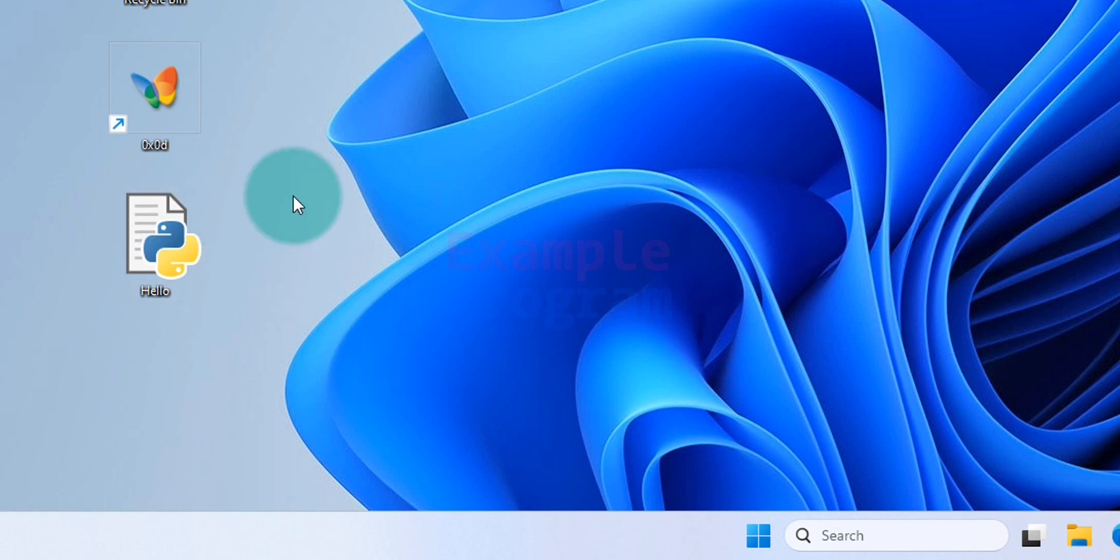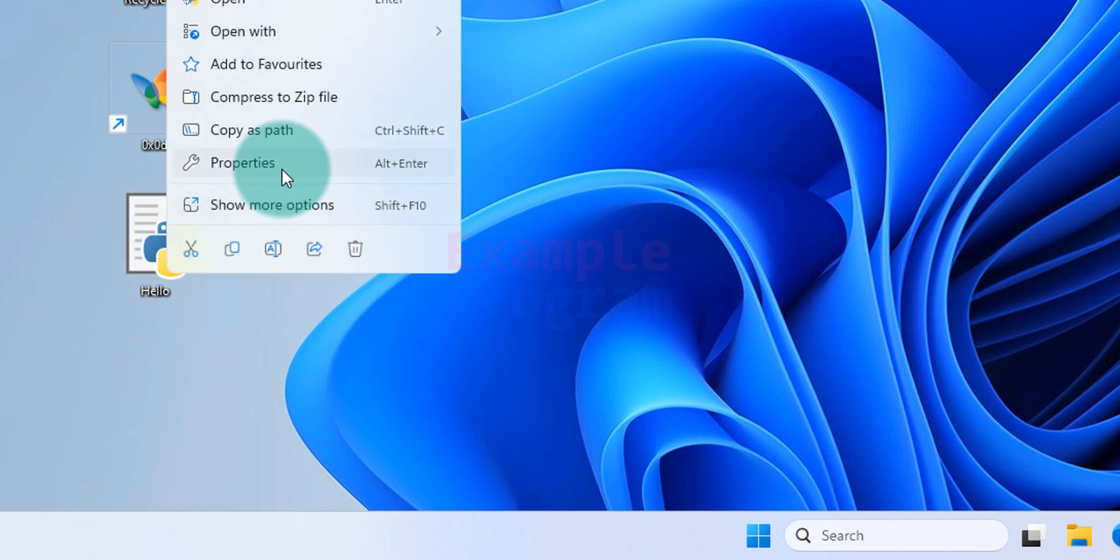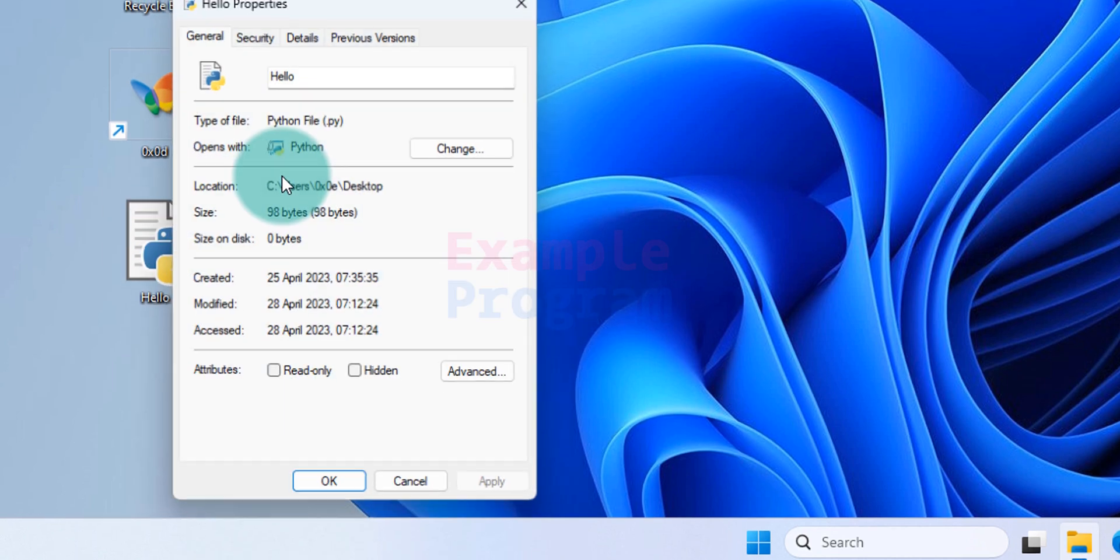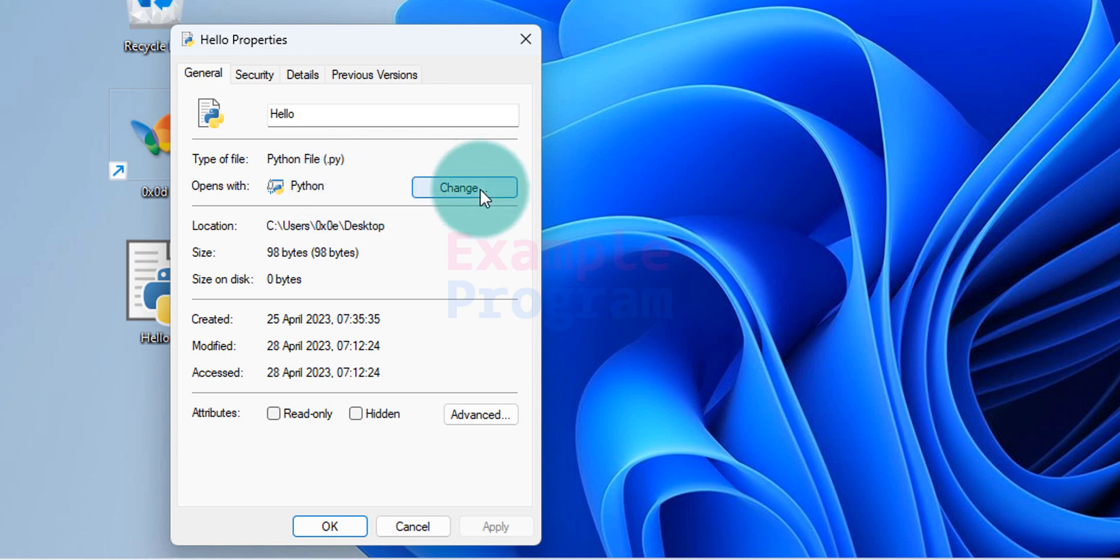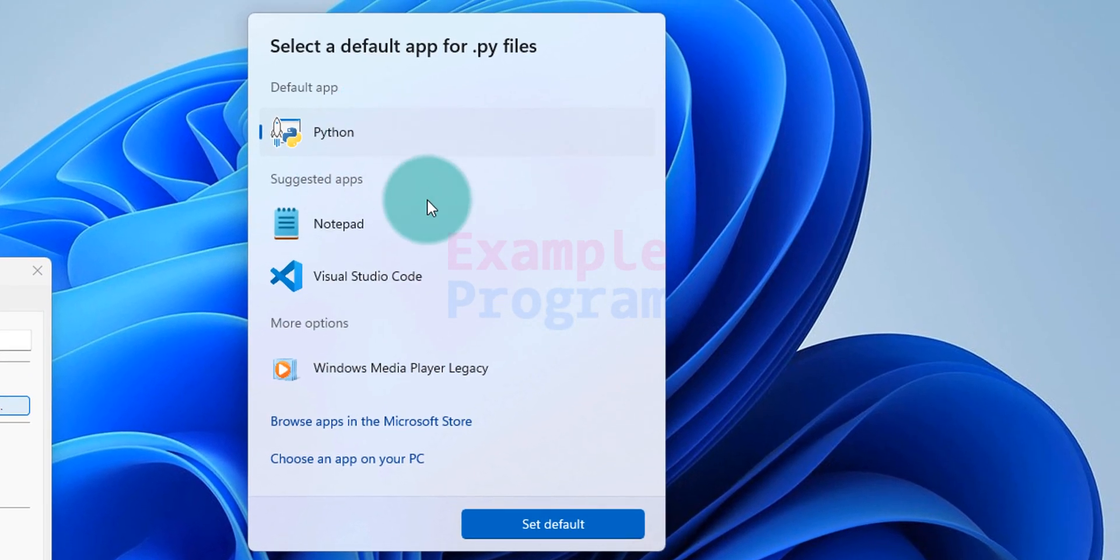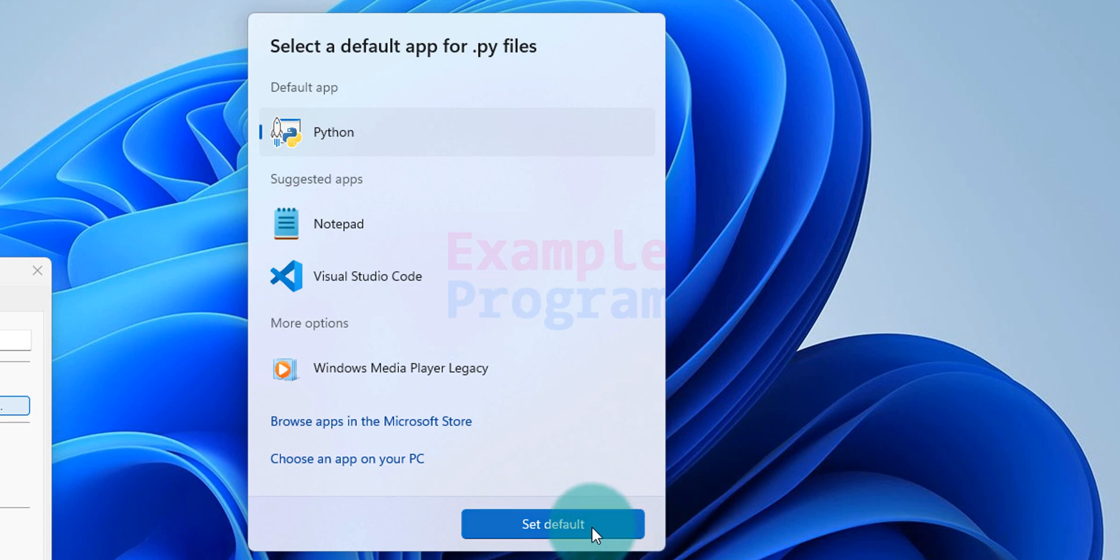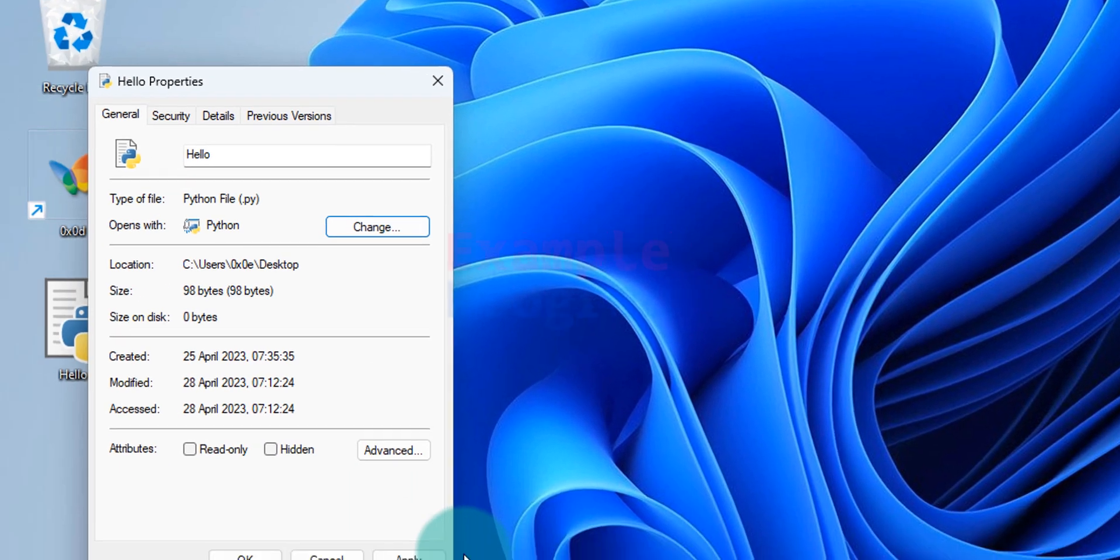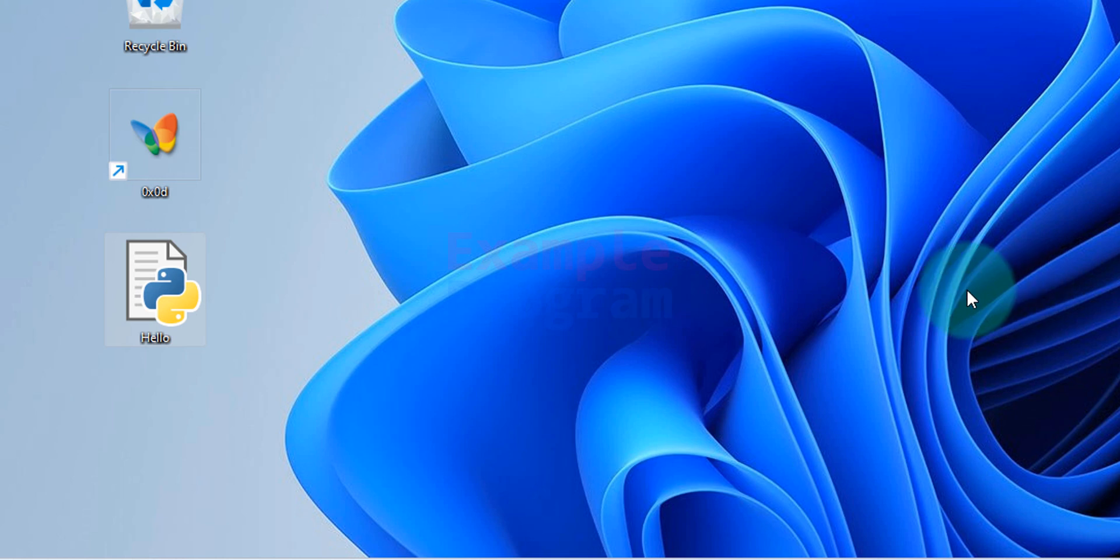To do that we will right click on the Python file, go to properties, and we can see opens with. We just have to make sure that Python is selected here. If Python is not selected, click on change and then select Python from this list. After that click on set default. That's it. Apply. OK.